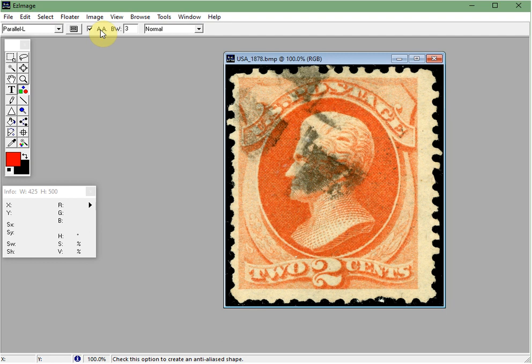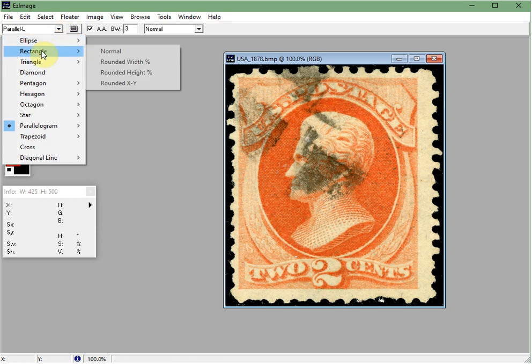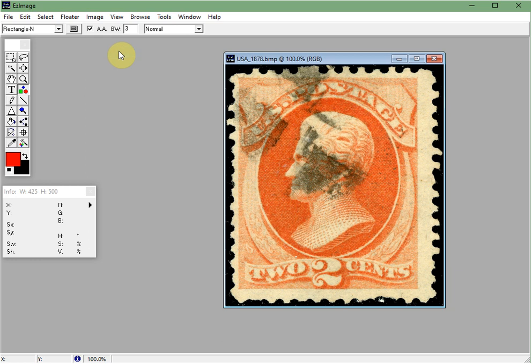First we will select the shape we want to use — I'm going to choose rectangle and use a normal one. There are many shapes available from stars to octagons, but I'll leave that to you to explore and see what you like best. Next we will set the border width. I've set it to 3 for easy viewing during this video; I would normally use a 1 or 2, but select what works for you and experiment.